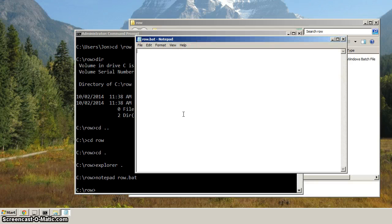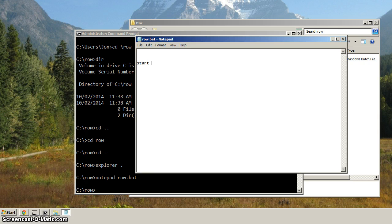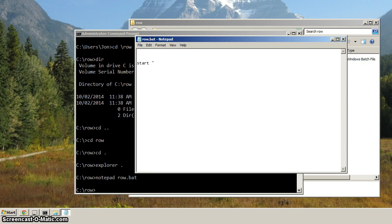So next, hit enter a few times, just give yourself some space there. And type in start. So this is a command that's going to start the command prompt. And within quotes, we're going to type in the title of what we want to call the command prompt. So we're going to call it Rails on Windows.